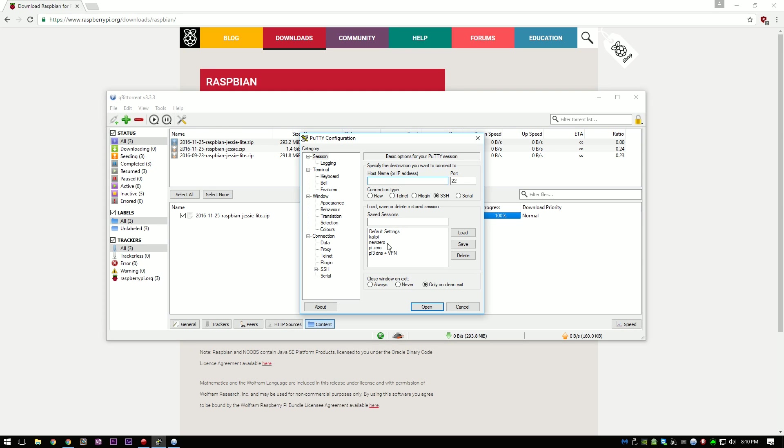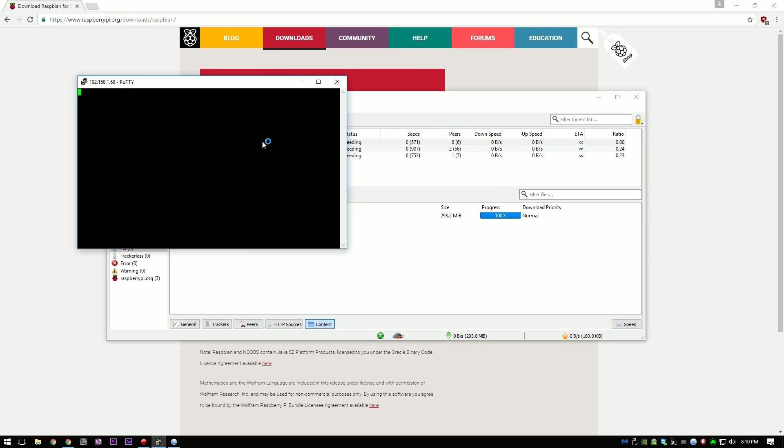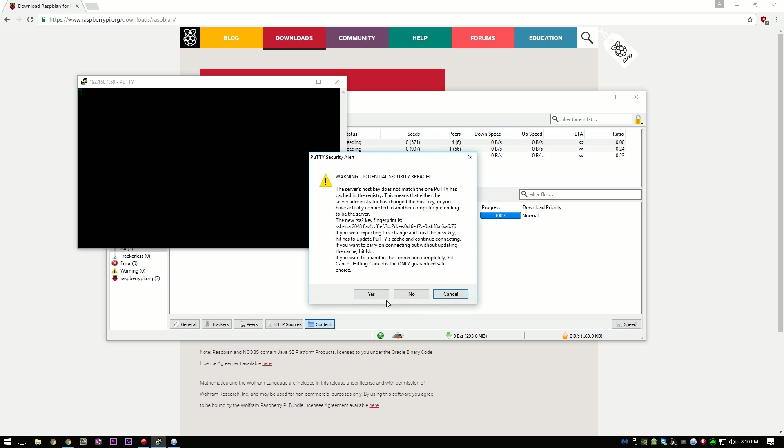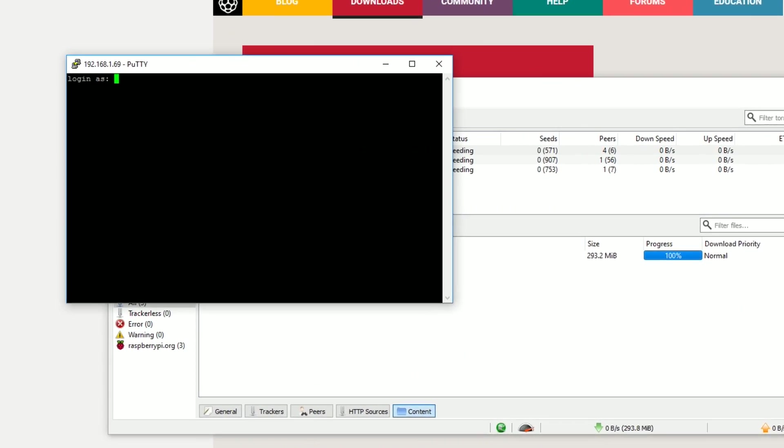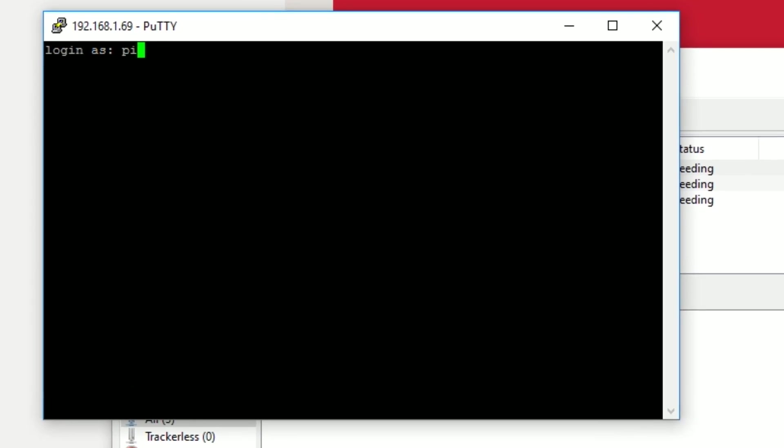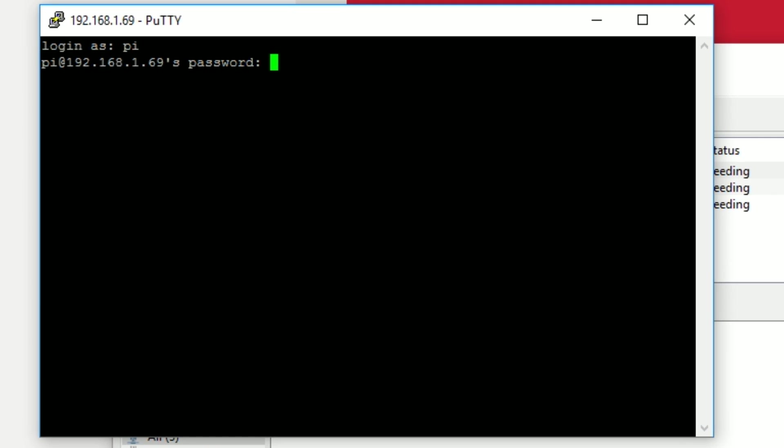So open up PuTTY and type in the IP address of the Ethernet to USB adapter. I have mine saved already so I can just click open. Accept the RSA key and log in as Pi with the password of Raspberry.